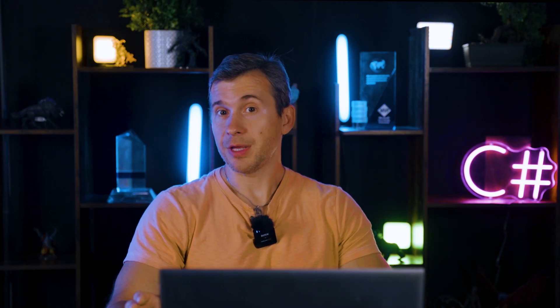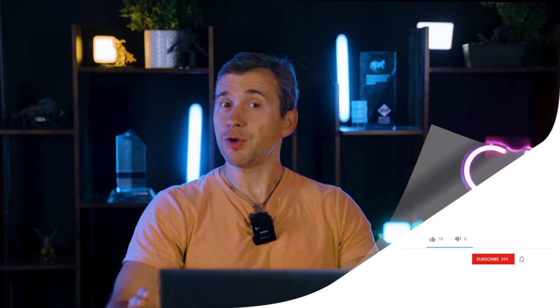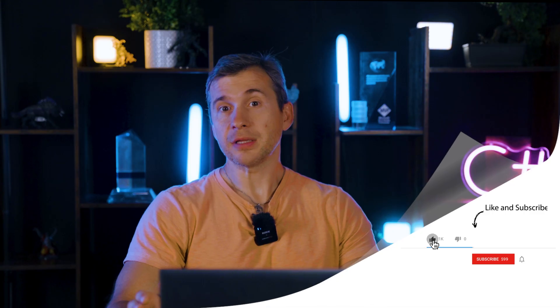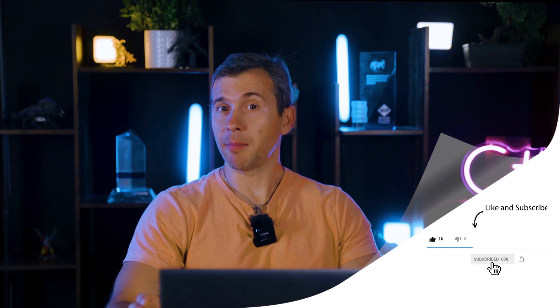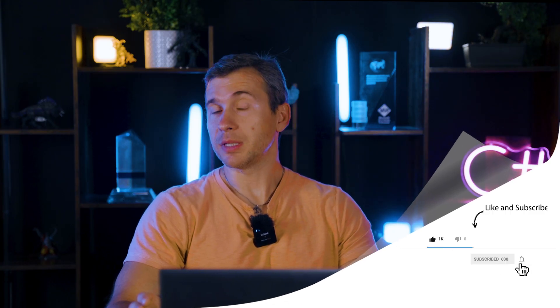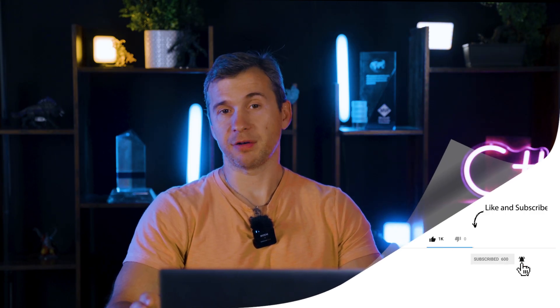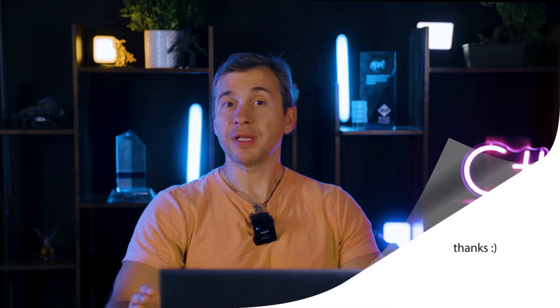The examples that I showed here are available on GitHub. Links to GitHub and to other resources I've mentioned here today are in the description below. If you enjoyed this video, hit that like button, subscribe, and let me know in the comments below what .NET topic you want me to cover next. That's it for today, guys. Thanks for watching, be curious, and see you next time.